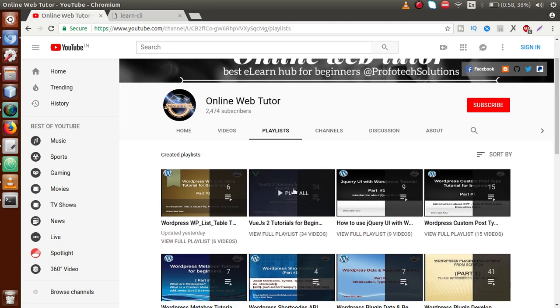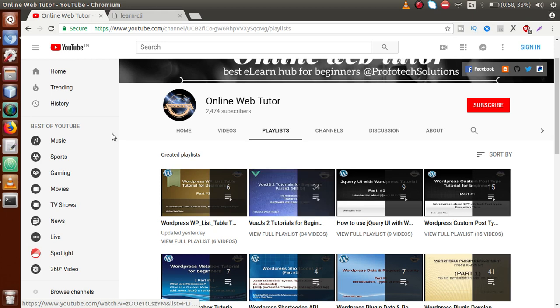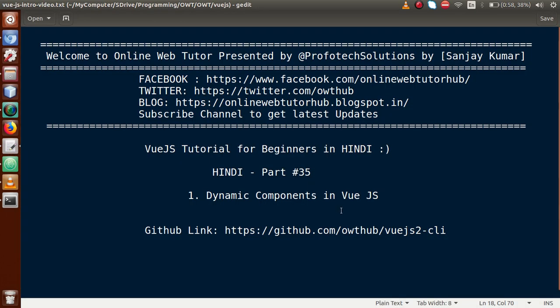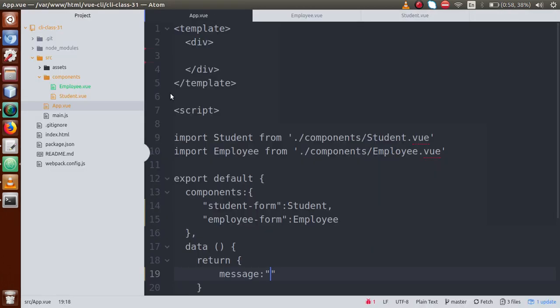If this is your first video session, I strongly suggest you go to YouTube and find the playlist called Vue.js Tutorial to watch our previous sessions. In this video session, we are going to talk about how to load dynamic components and how to create them in a Vue.js application — we are going to learn about the dynamic calling of our components.